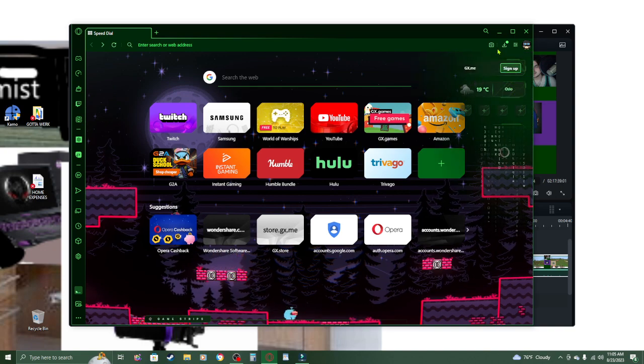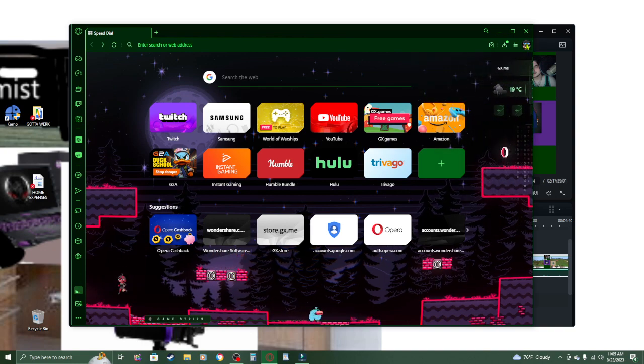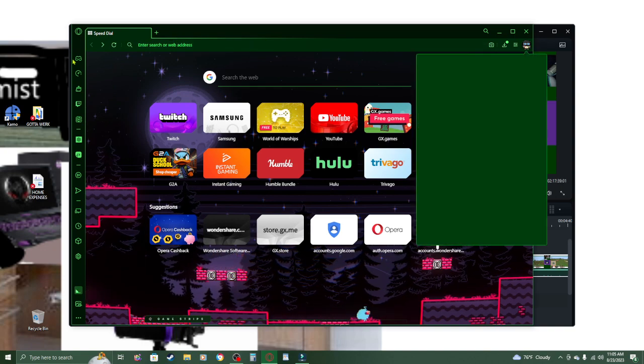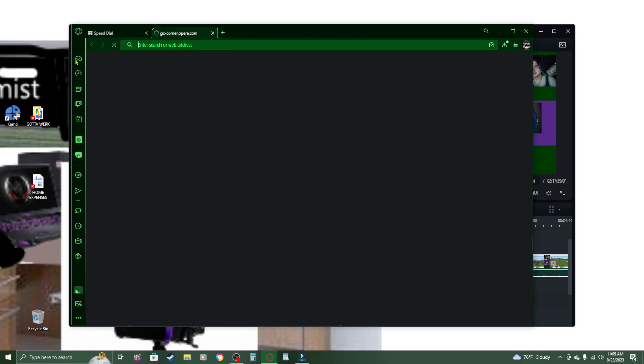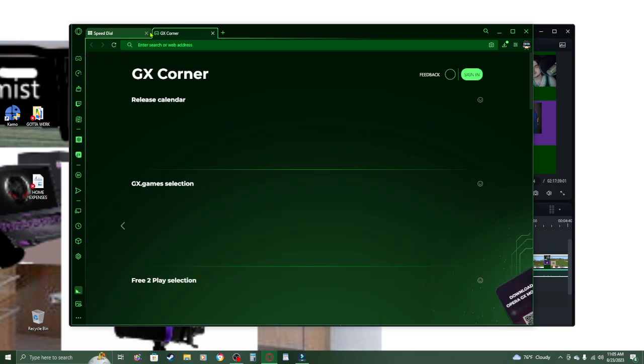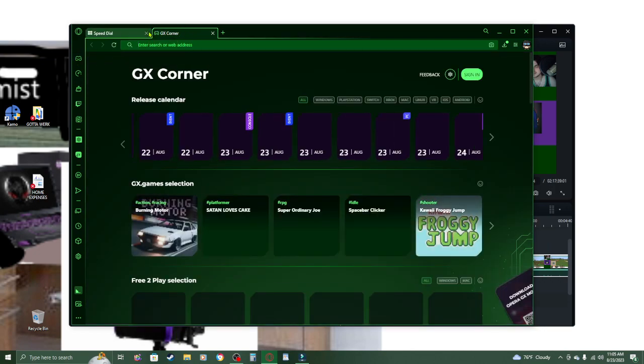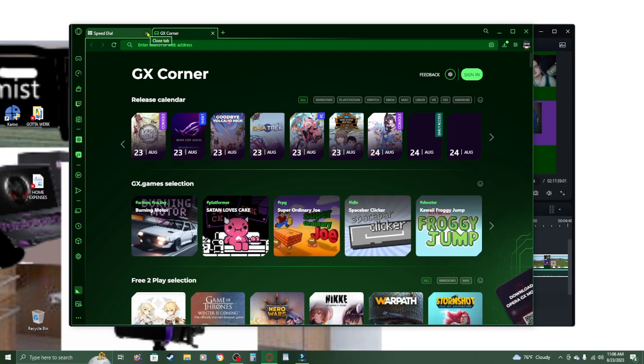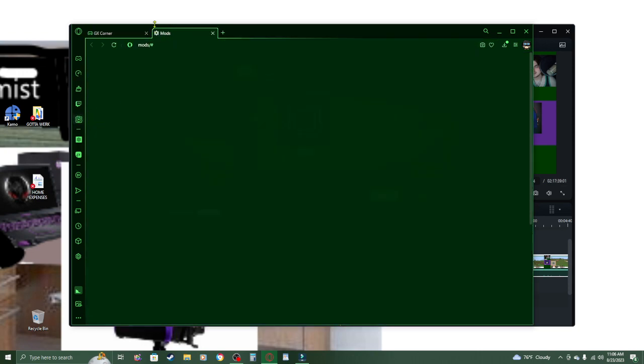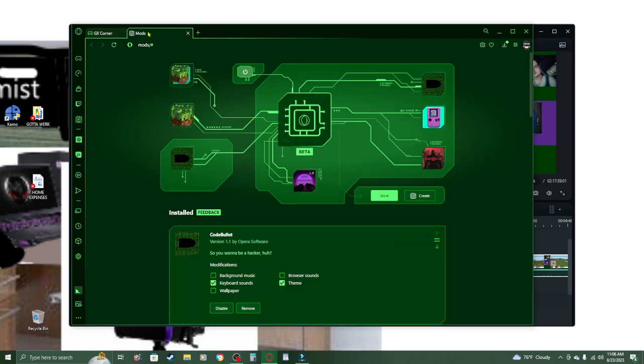Let me really try to show you what I mean here. Alright, isn't this the GX corner? Yeah. Of course, that's not really what I want. The mods, that's what I want.